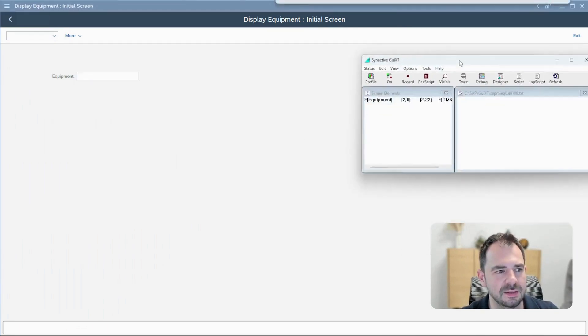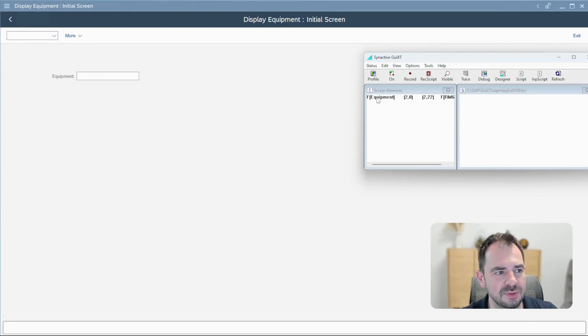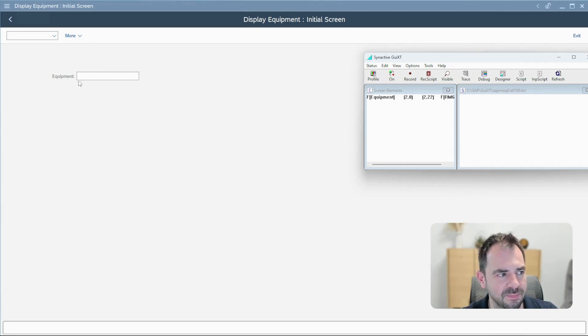If I take this pop-up, you can see now that on the screen elements you see a field for F, the equipment and its position.